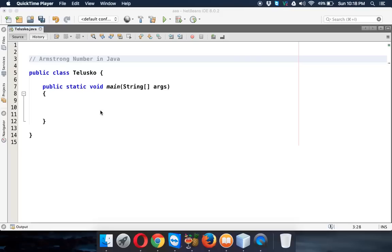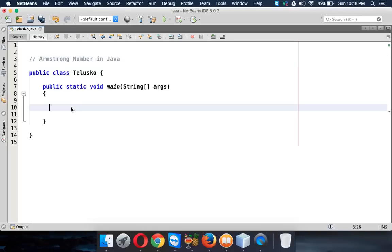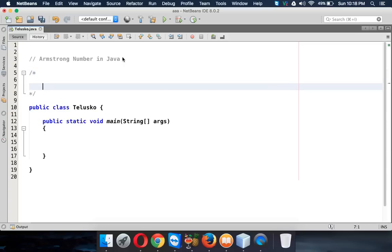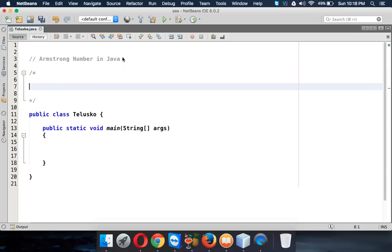In this video we'll talk about Armstrong numbers. Let's start with the theory part. If you have a number, let's say 153, which is 1, 5, 3.